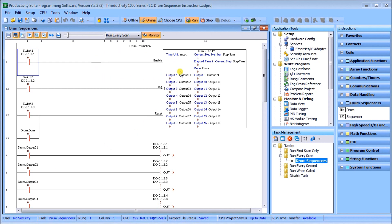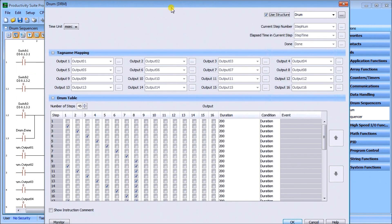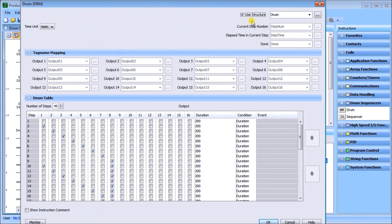I'm connected to my Productivity 1000 and here's the drum instruction. Looking at the instruction itself, I have my structure which I'm using as 'drum,' then the time base unit — in my case milliseconds — and my tag name mapping. Because we're using the drum, we just have the outputs: 16 discrete on/off bits that we can choose from. Then we have our drum table.